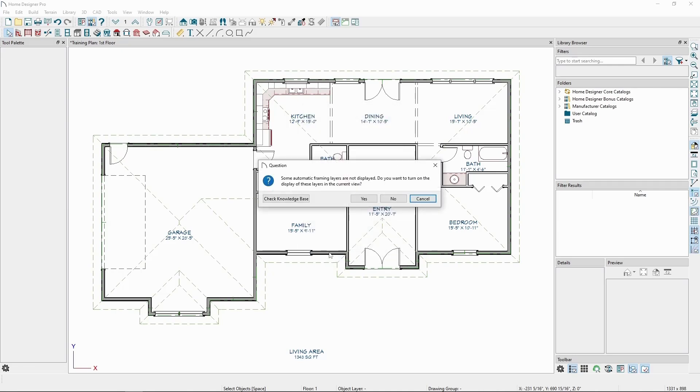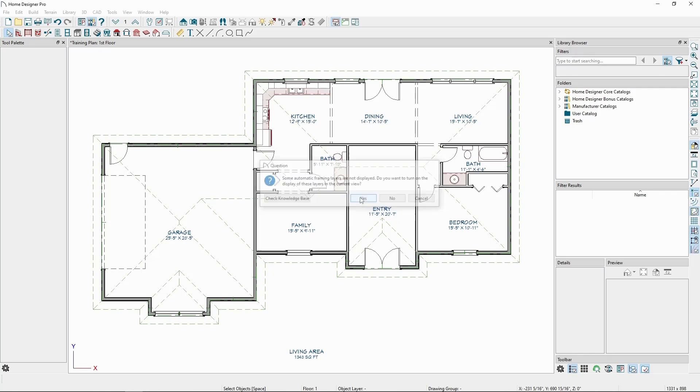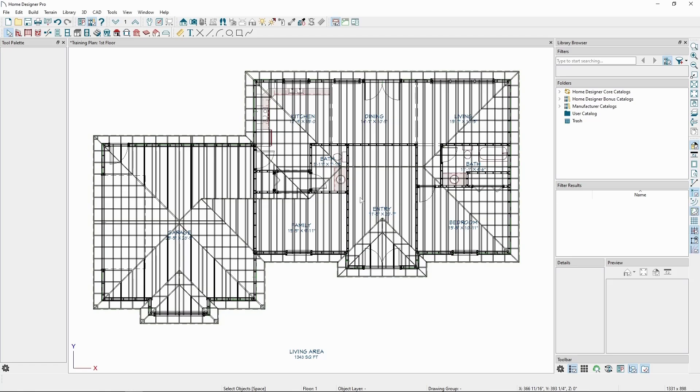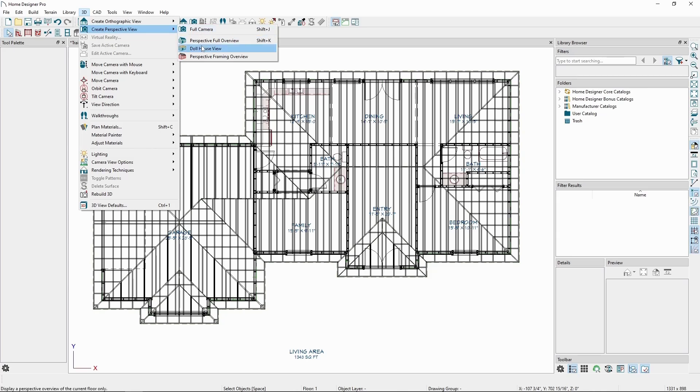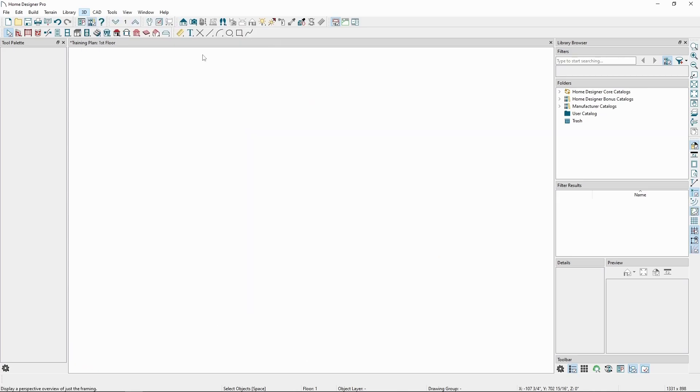After building the framing, we'll get a message asking to turn on the framing layers. Normally, if we want to keep our floor plan clean, we can click No on this message, but let's click Yes this time. We'll see the framing appear in our floor plan. Let's also take a look at it in 3D by going to the 3D menu, Create Perspective View, and Perspective Framing Overview.